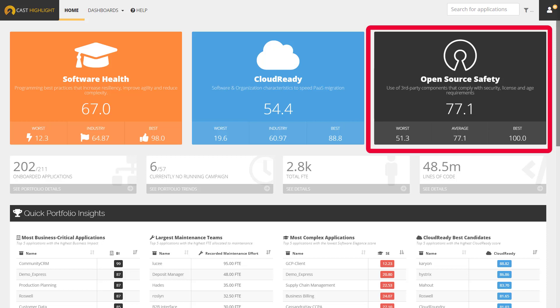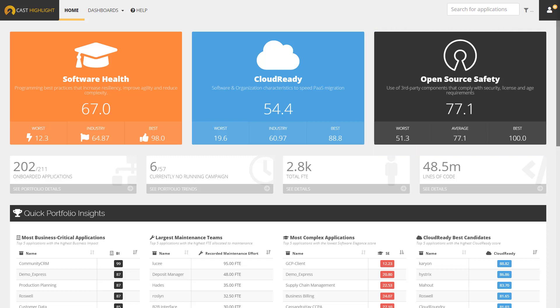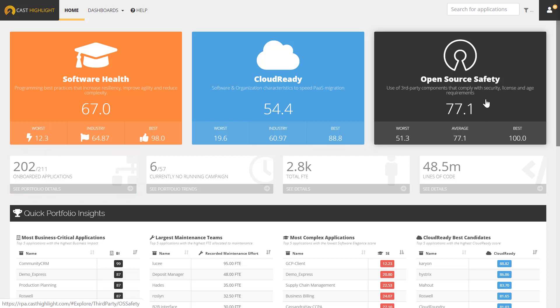This is a measurement that combines an aggregate of three open-source measurement risk scores. They include security vulnerability risks, IP licensing risks, and obsolescence or age risks. The example we're going to walk through in this demonstration is a portfolio made up of 202 applications. So first, we're going to analyze the software composition at the portfolio level by clicking on the open-source safety tile.